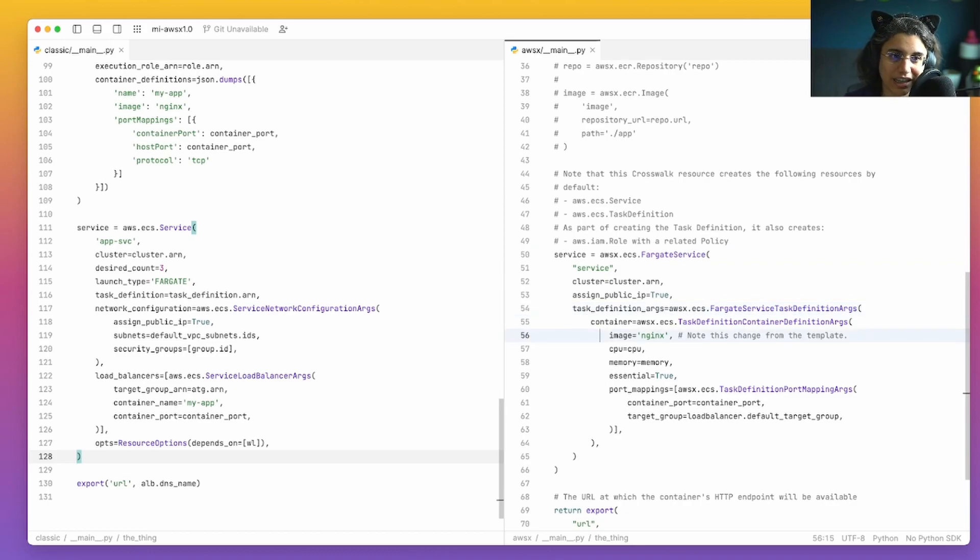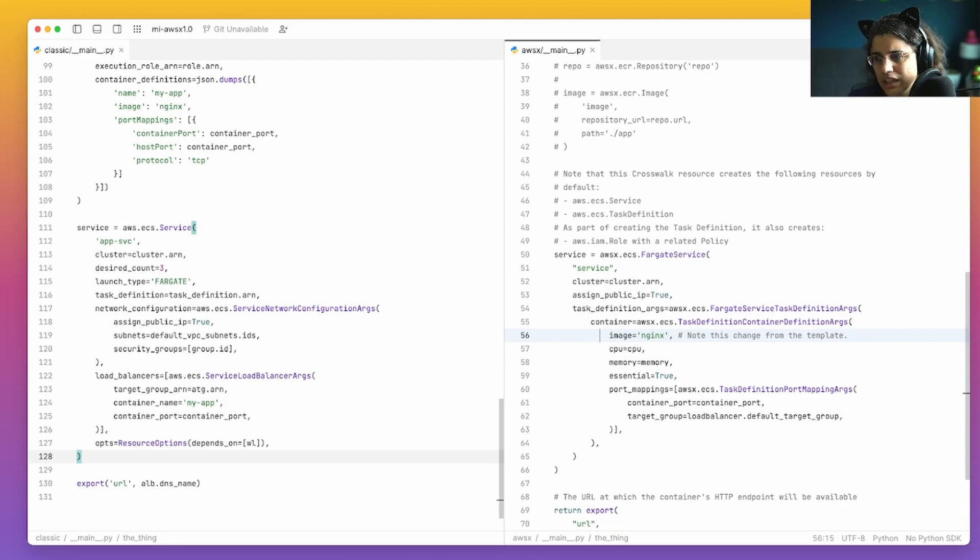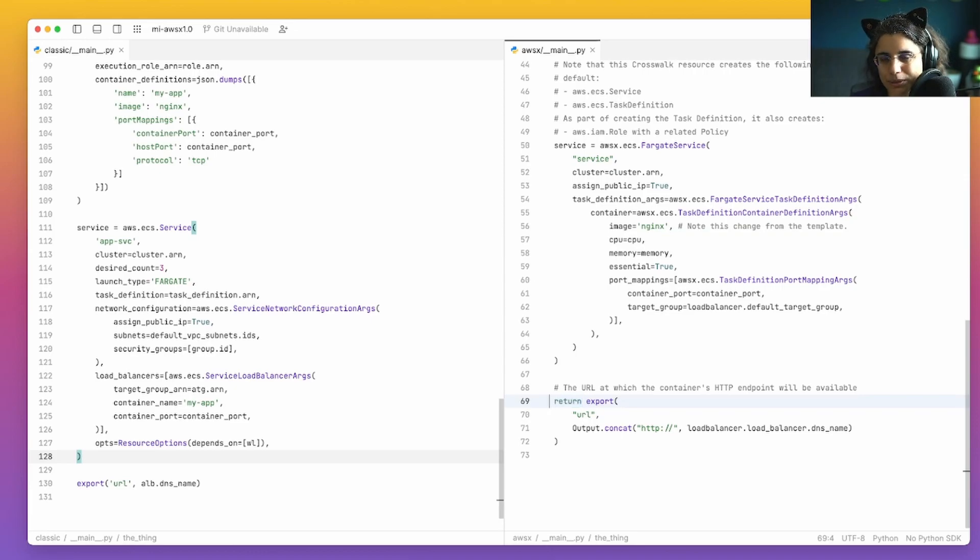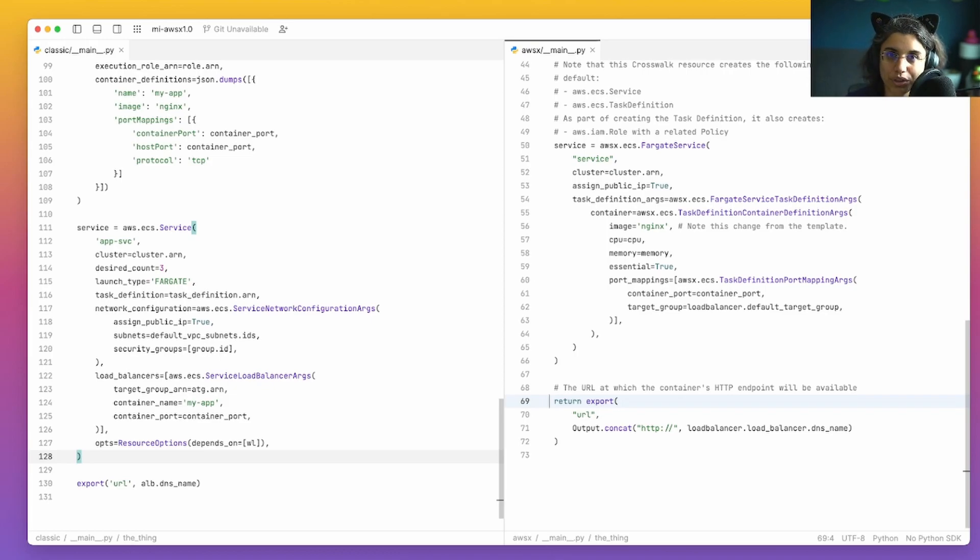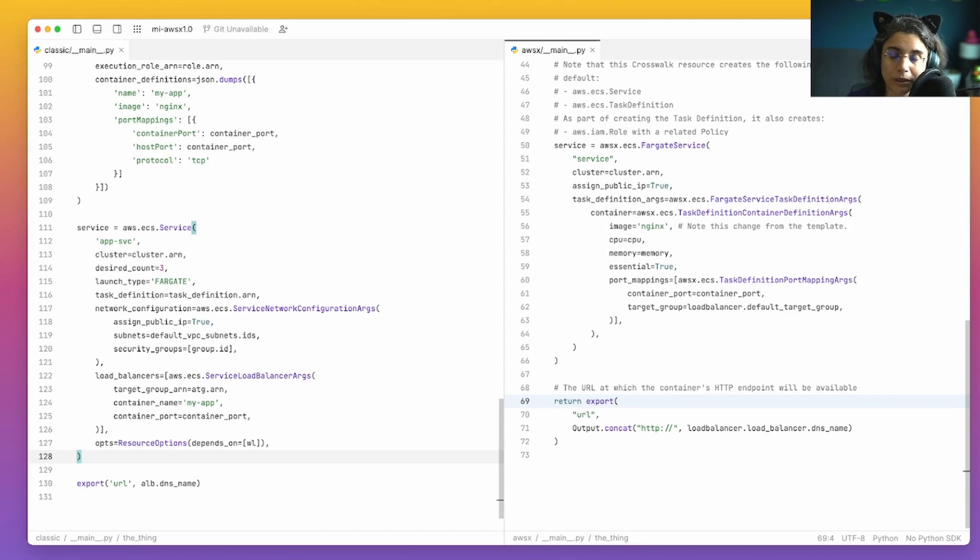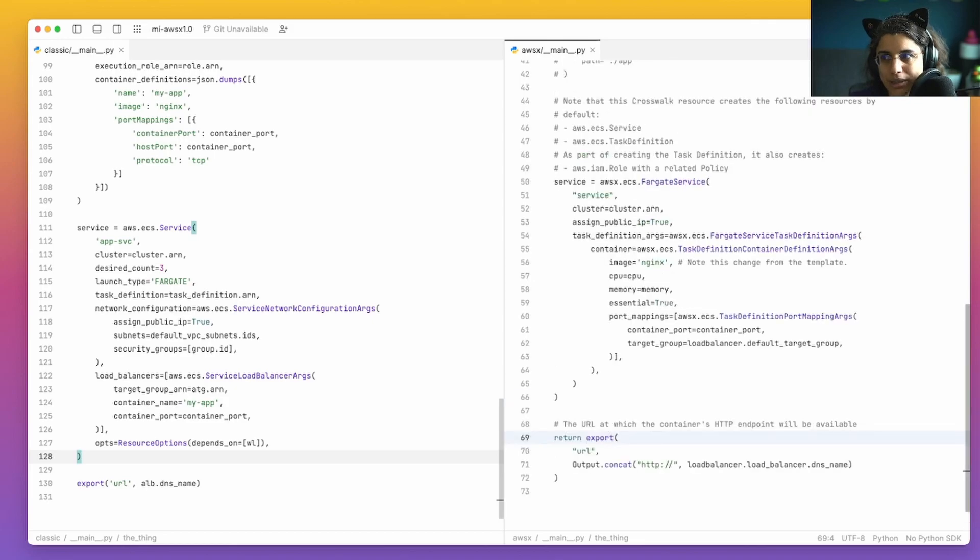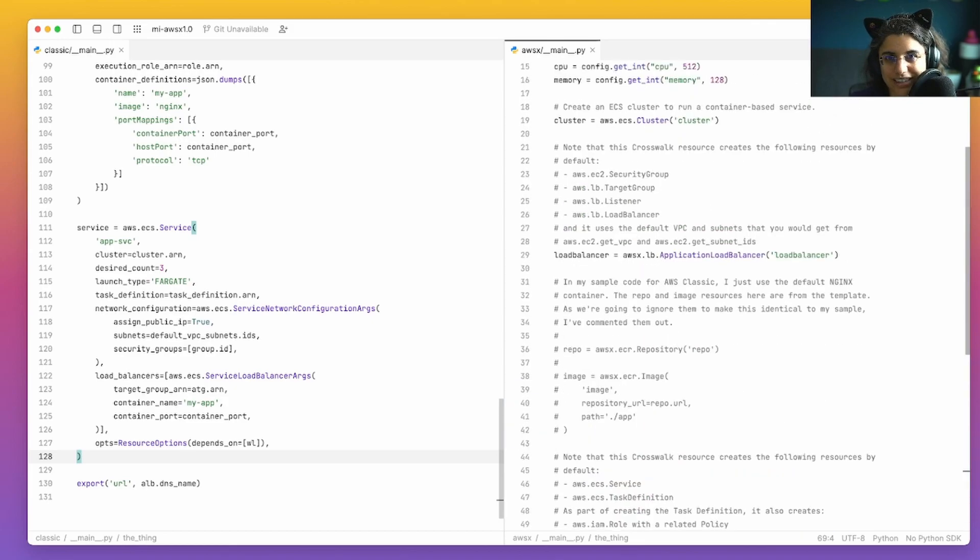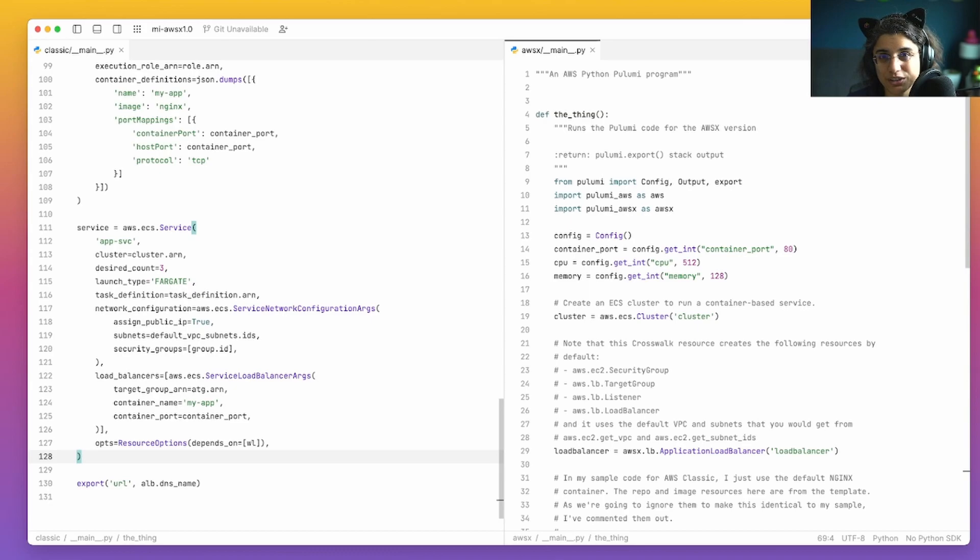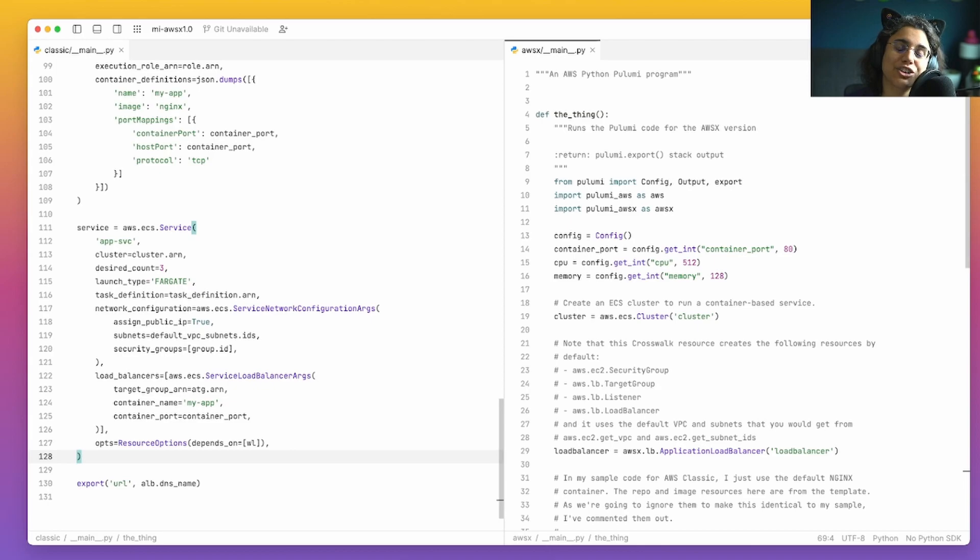And if you are running this directly from that template, again, note I did change it so that I can just run Nginx. And then last but not least is this export right here. You can ignore the return that's actually because I have this wrapped up in a function. The export is the same as the one that's on line 130, except we're just exporting the URL from the load balancer instead. So really, you'll note that if I were to take all these comments out, it's a lot smaller. And you're using best practices. And you have less to do.